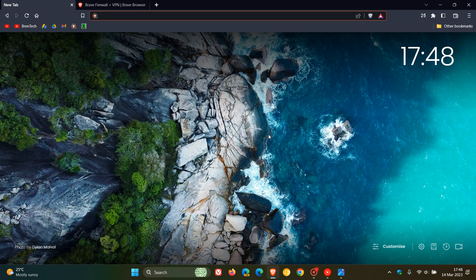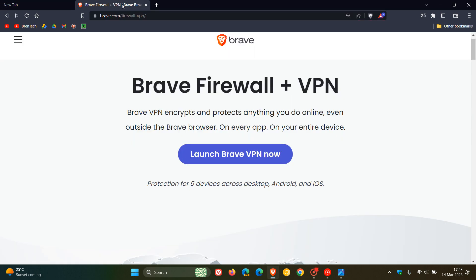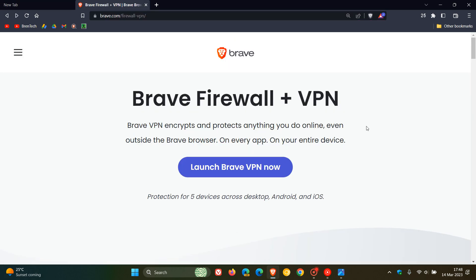Although I haven't received the VPN in my region yet, if we head over to brave.com/VPN, this will give us a general idea. I'll leave a link to this website down below if you're interested.